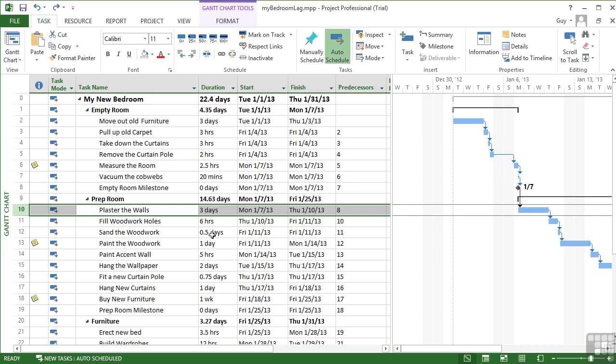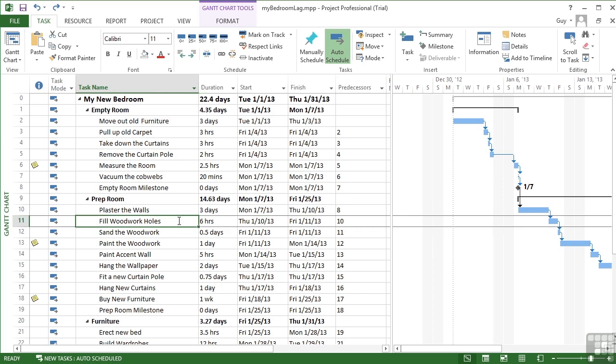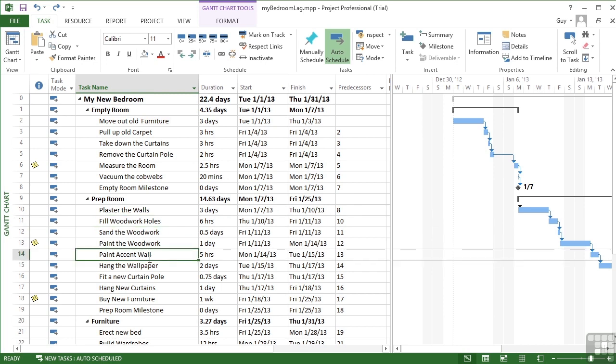Well, firstly, we need to find the tasks that require some lag. So when we've plastered the walls, whatever succeeds plastering the walls is going to require a bit of lag. And we can see that we're going to fill the woodwork holes after we've plastered the walls. Well, that's not too much of an issue because we're not going to interact with the walls. So the task that follows on isn't a problem. Where we do need to make sure is that here when we paint the accent wall, we've actually allowed enough time for the plaster to dry.